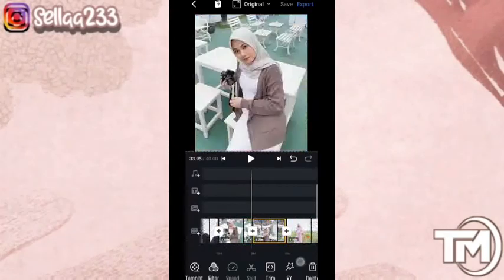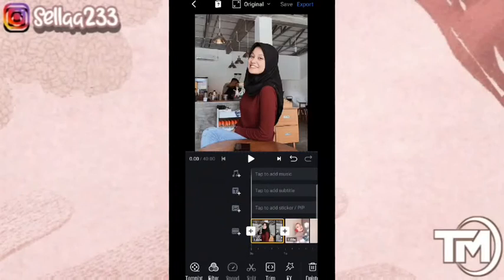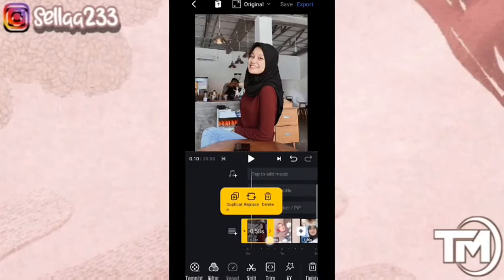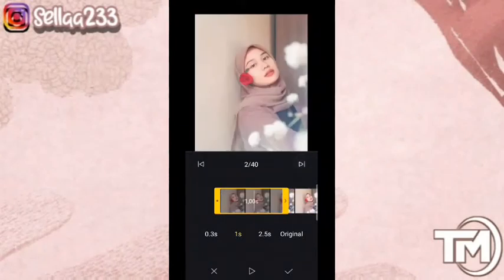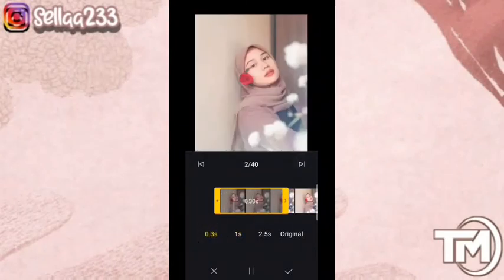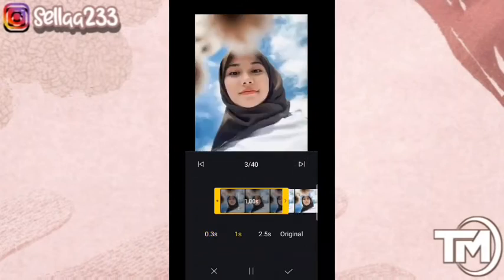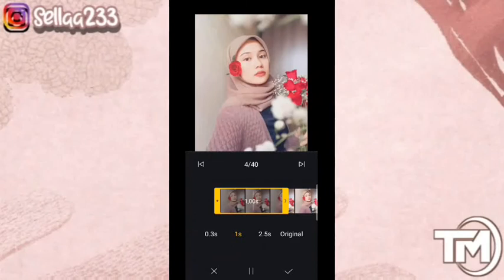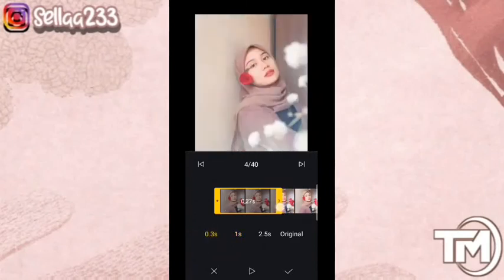Jika sudah, kita masuk ke akhir videonya. Disini kita akan menghapus watermark-nya, kemudian kita besarkan dulu. Kita masuk ke foto yang pertama, durasinya kita atur 57. Cara mengatur durasinya bisa kalian klik trim atau geser. Untuk foto kedua durasinya 25, foto ketiga 52, foto keempat 23. Untuk foto selanjutnya kalian bisa lihat keterangan di samping.